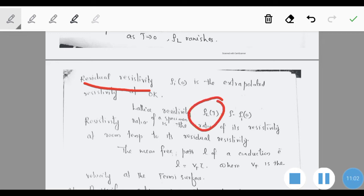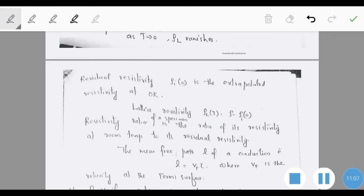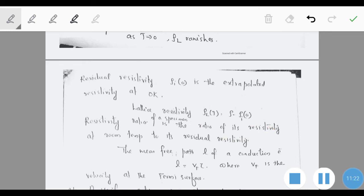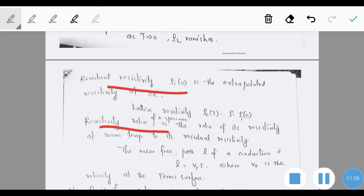The lattice resistivity at any temperature is given by ρ_L(T) = ρ - ρ_i(0), where ρ is the total resistivity. The resistivity ratio of a specimen is the ratio of its resistivity at room temperature to its residual resistivity ρ_i(0).